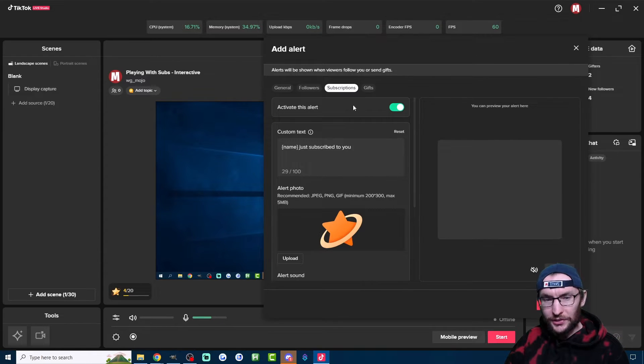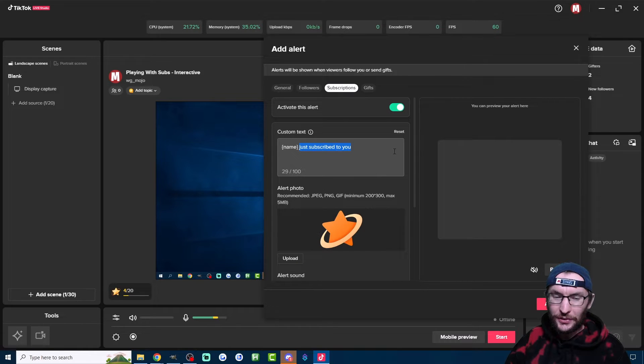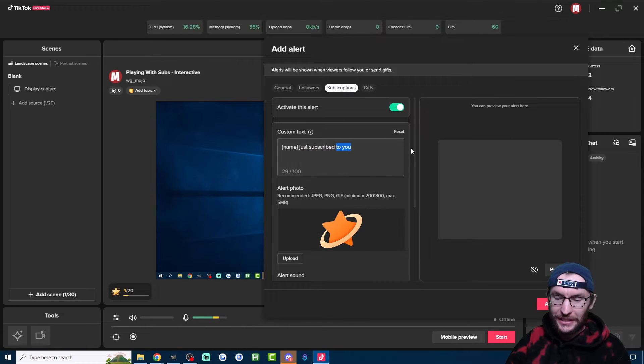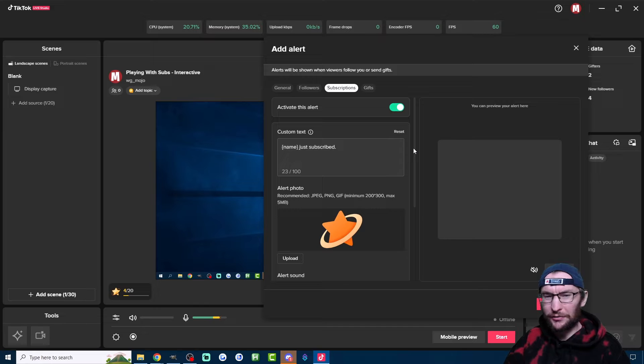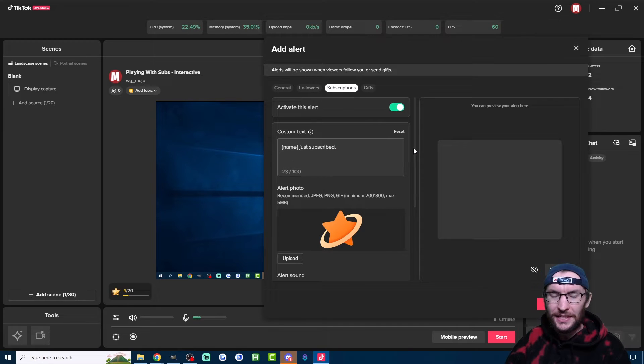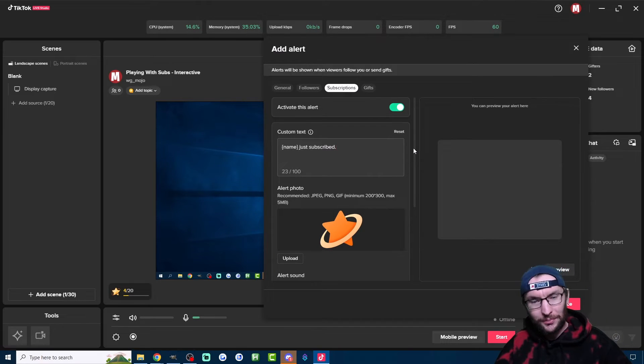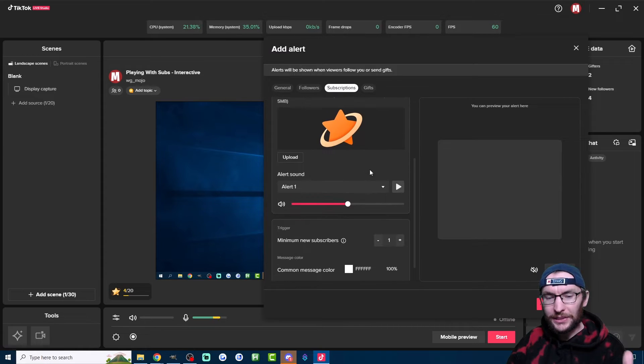Let's move to the Subscriptions tab. All I'm really going to suggest you do here is change the text. I'm just going to remove the reference to you because it doesn't really make sense. And again, I'm going to add a full stop or a period as the Americans call it.